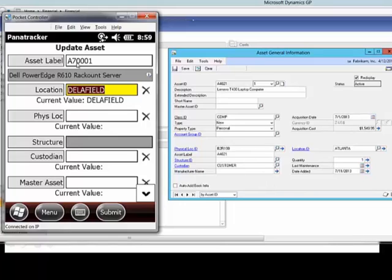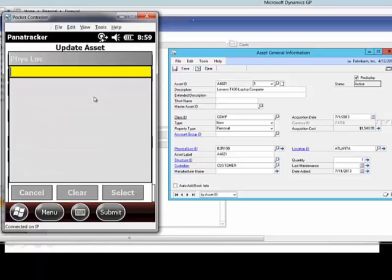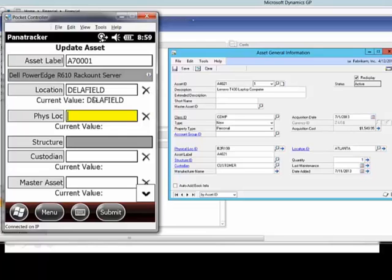This is the one I just got done adding. If you recall, I only had assigned it to the location Delafield. And now I can go through and assign it to a physical location if I had physical location set up for that.